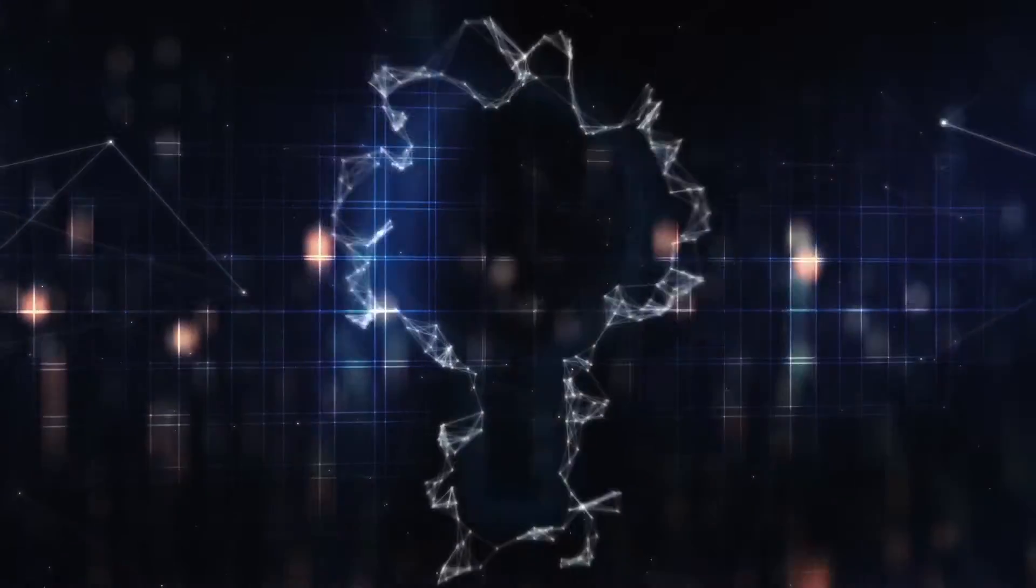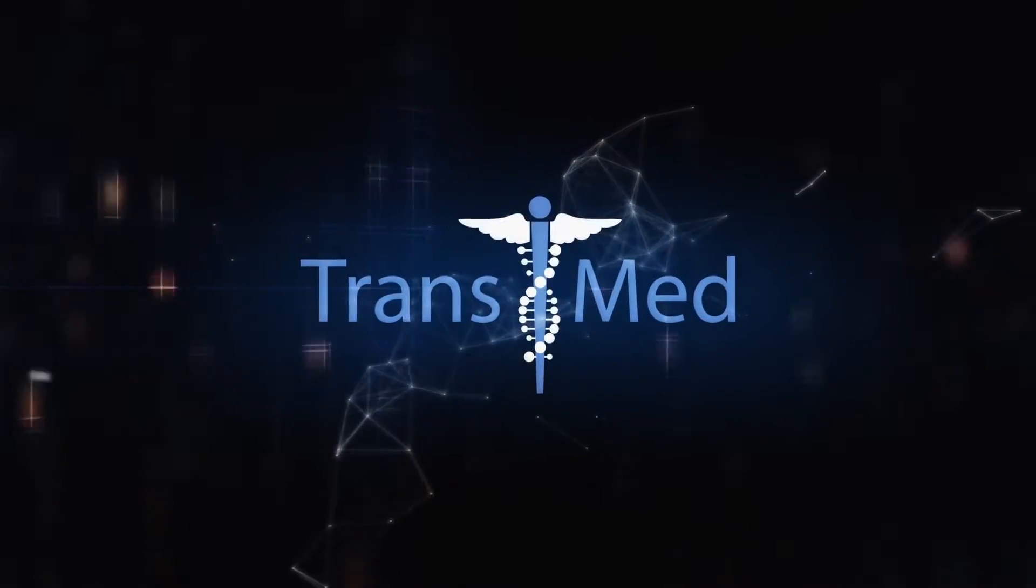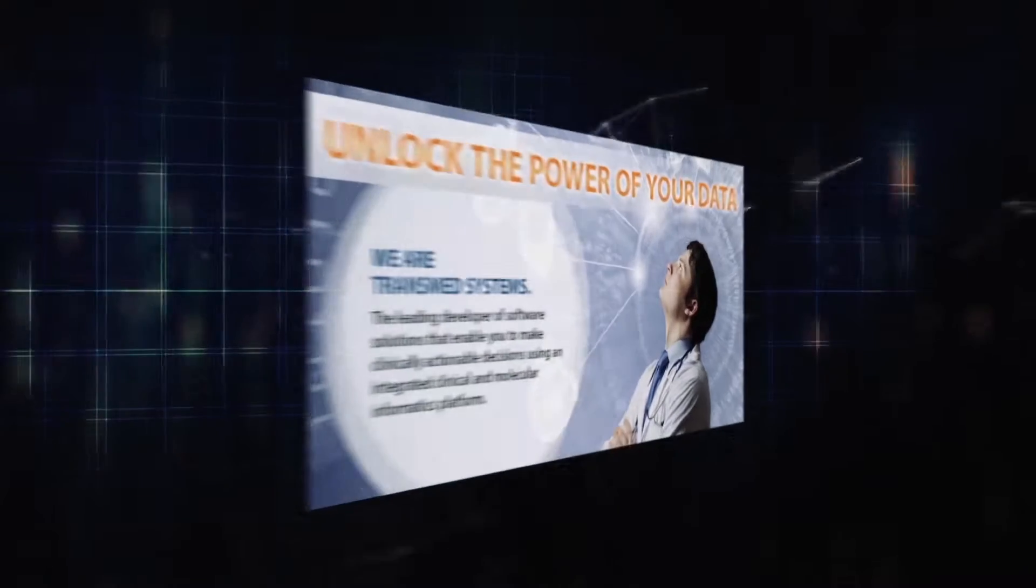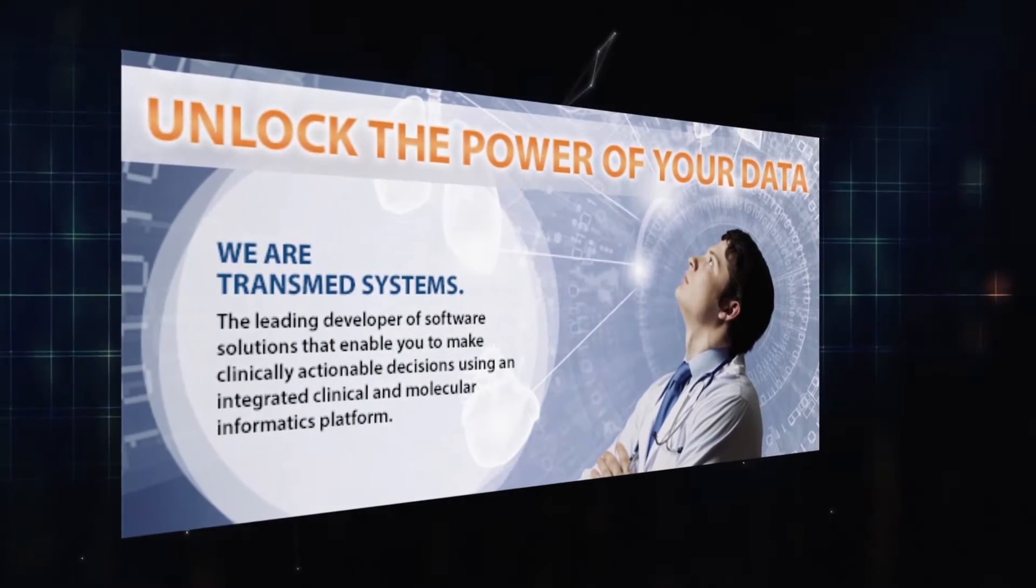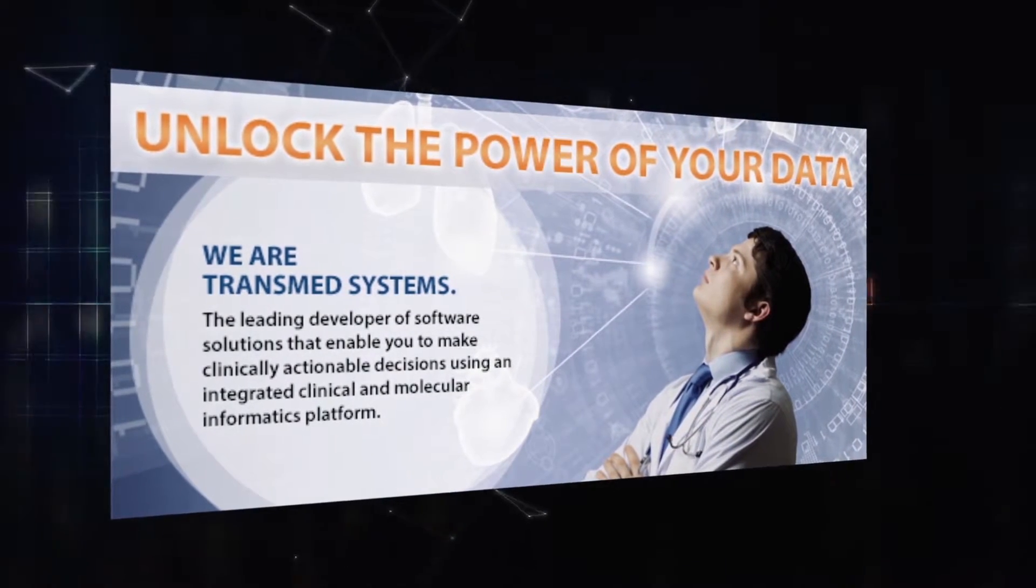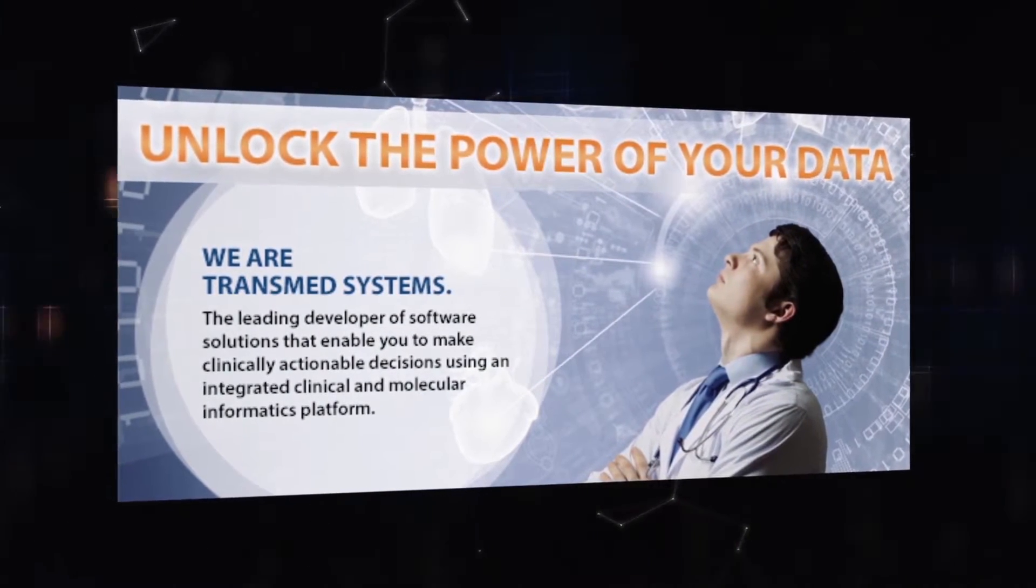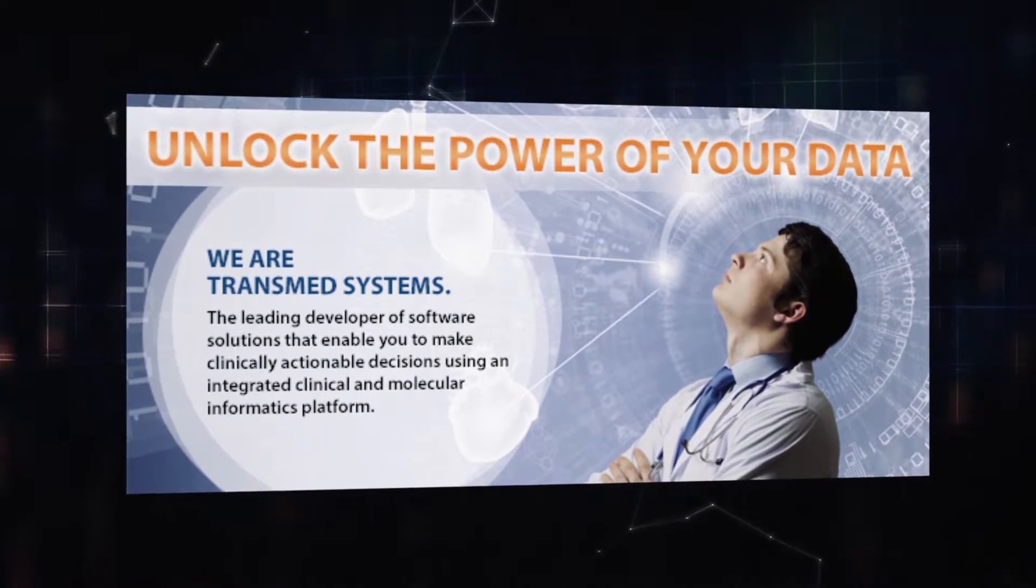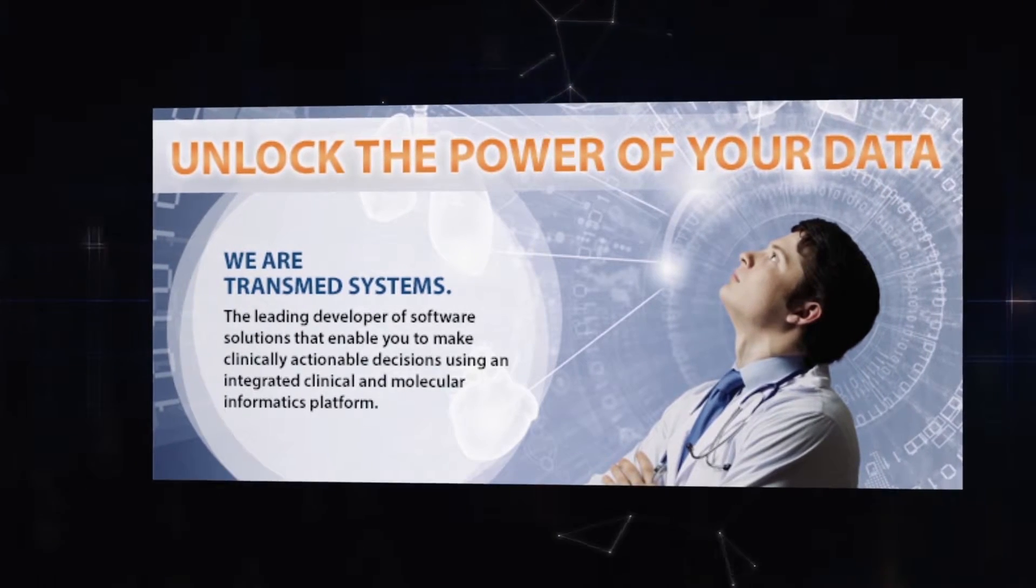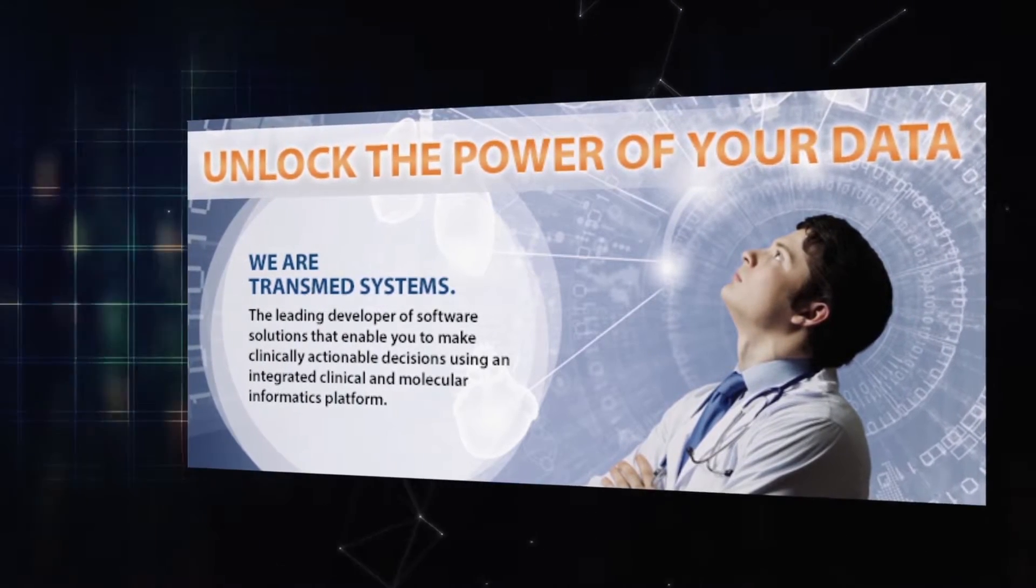So how do you unlock the power of your data to improve patient care? Transmed Systems. We are the leading developer of software solutions that enable you to make clinically actionable decisions using an integrated clinical and molecular informatics platform.